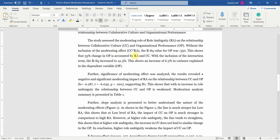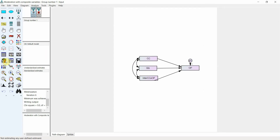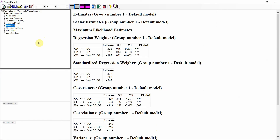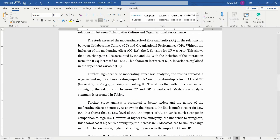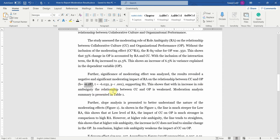Once you have reported the R-square change, further significance of the moderating effect was assessed. The results revealed a negative and significant moderating impact of RA on the relationship between CC and OP. You can verify this in the output under Estimates — the value is negative and significant, with the T-value (critical ratio) greater than 1.96. These results support H1, showing that with an increase in role ambiguity, the relationship between CC and OP is weakened because the beta is negative.